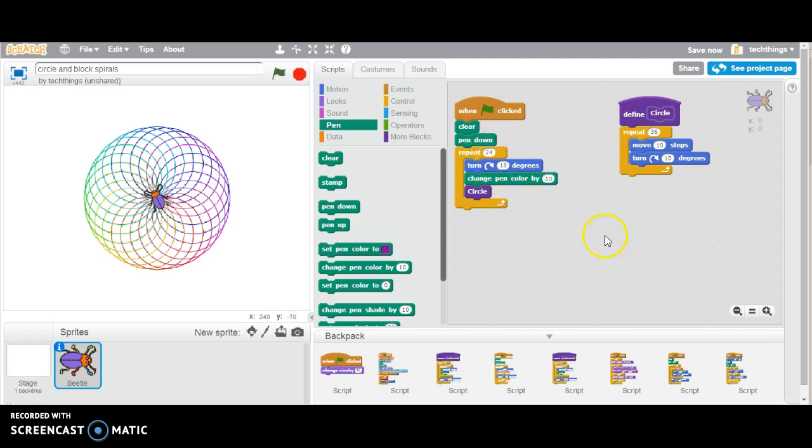You can also have them make different shapes, so with squares, triangles, rectangles, and see what happens to the diagram as they do that.